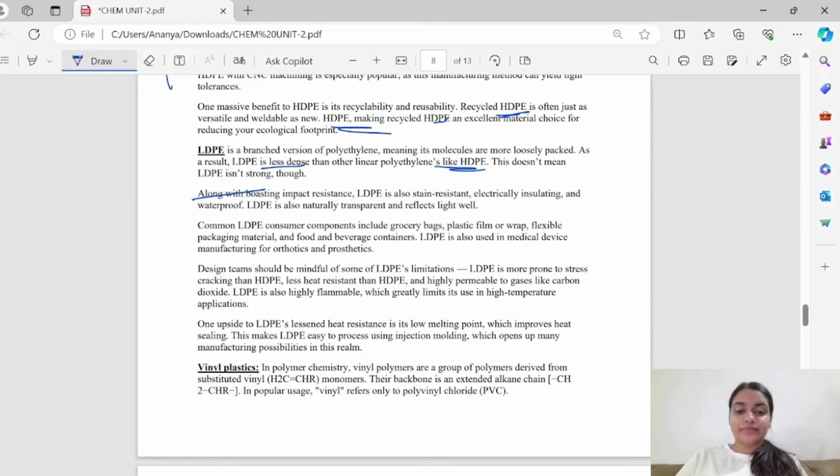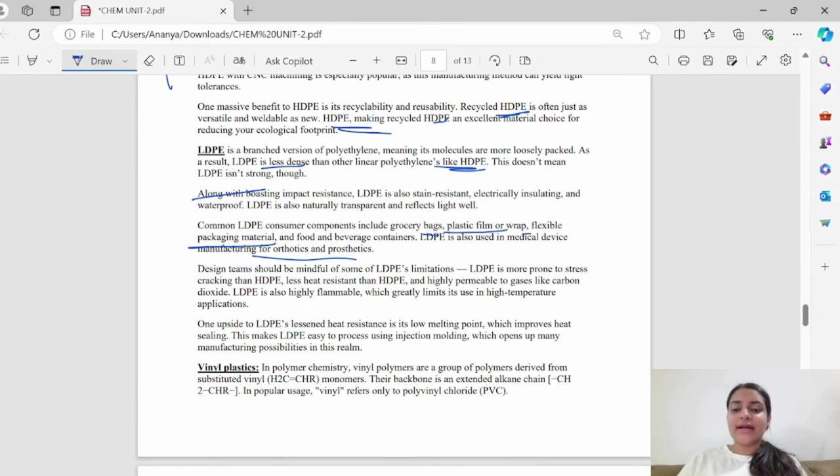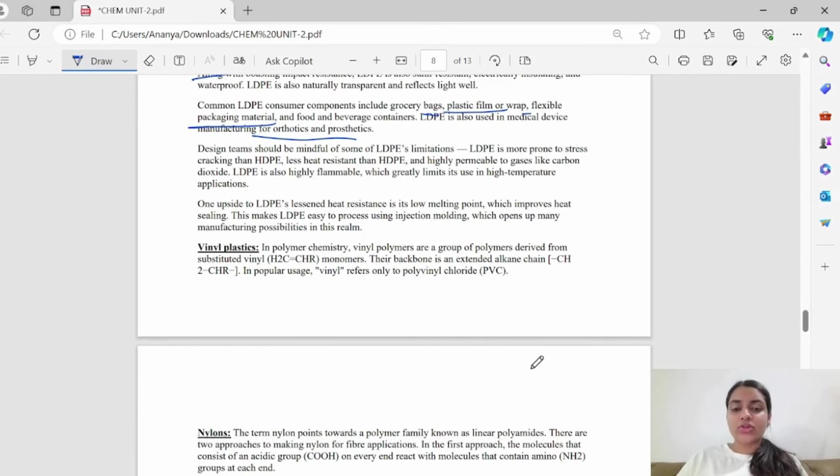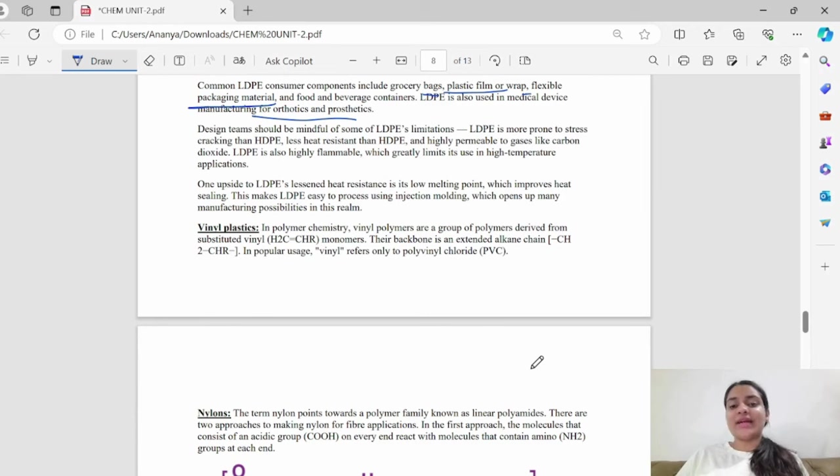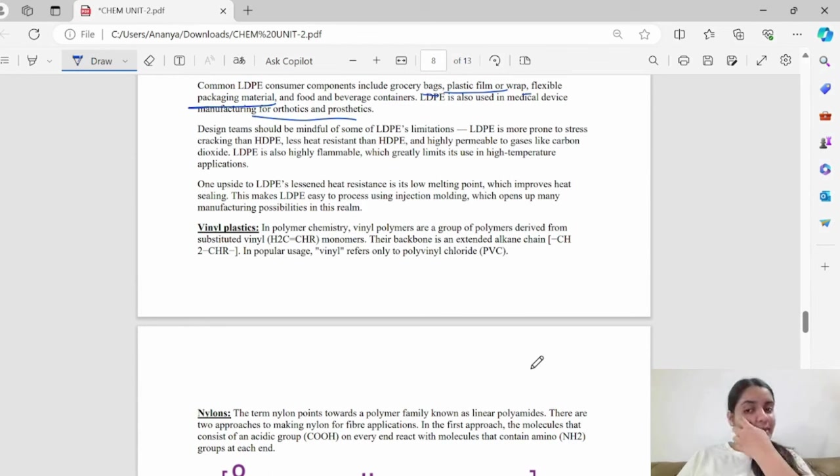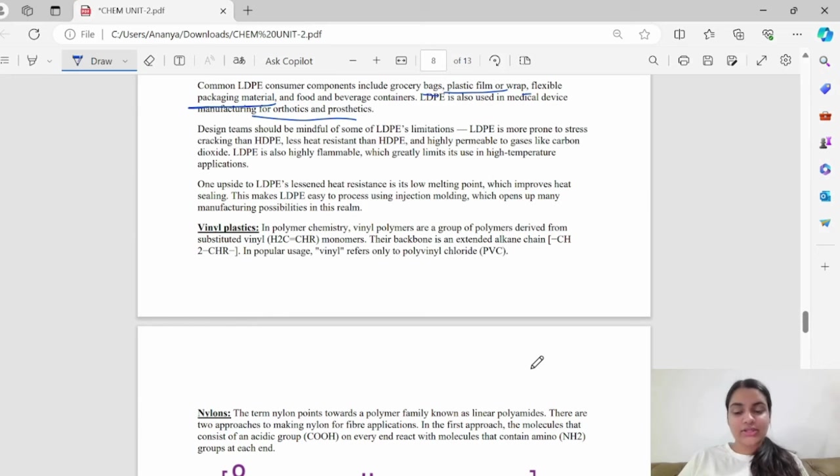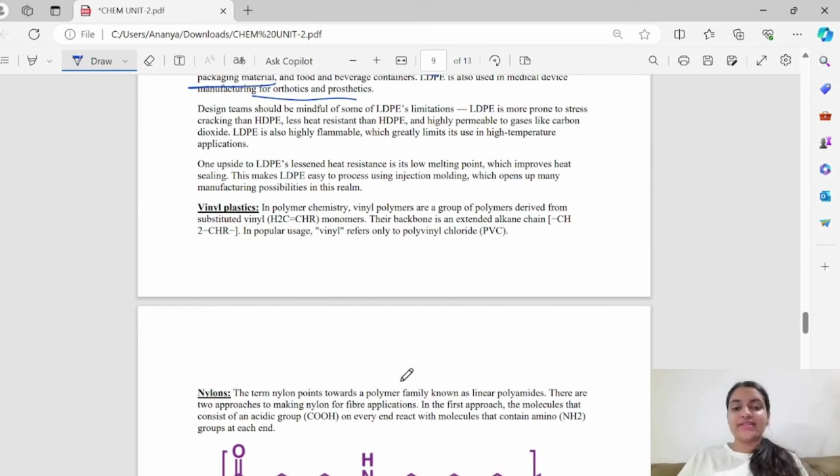LDPE is used in grocery bags, plastic film wrap, and flexible packaging materials. The design items should be made from LDPE. Because LDPE is more prone to stress cracking as compared to HDPE, it is less heat resistant and it is highly permeable. It is highly flammable, it can catch fire quickly. One upside to LDPE is its lessened heat resistance and slow melting point, so the heat sealing is improved.